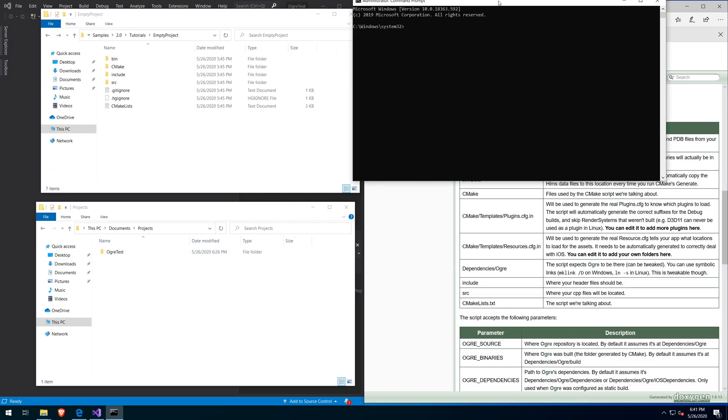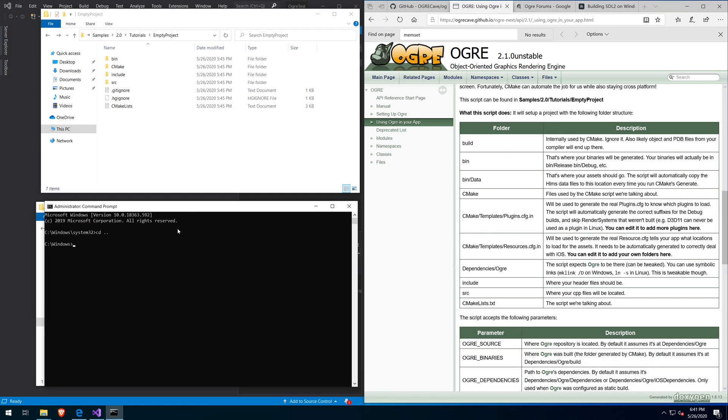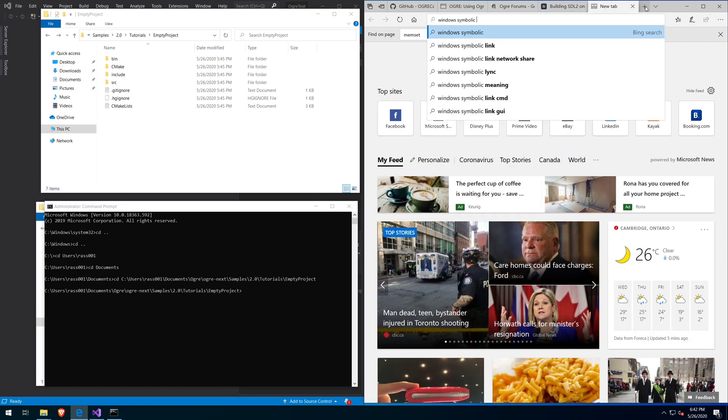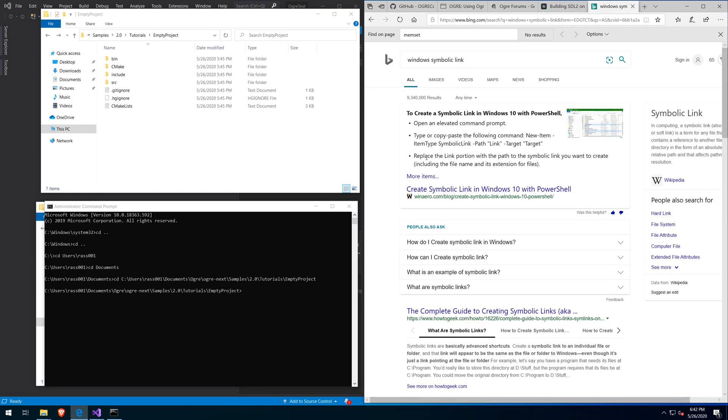I originally intended to create a project from scratch within Visual Studio, linking all of the libraries myself. However, I noticed one of the sample projects had a make file and decided to build that.